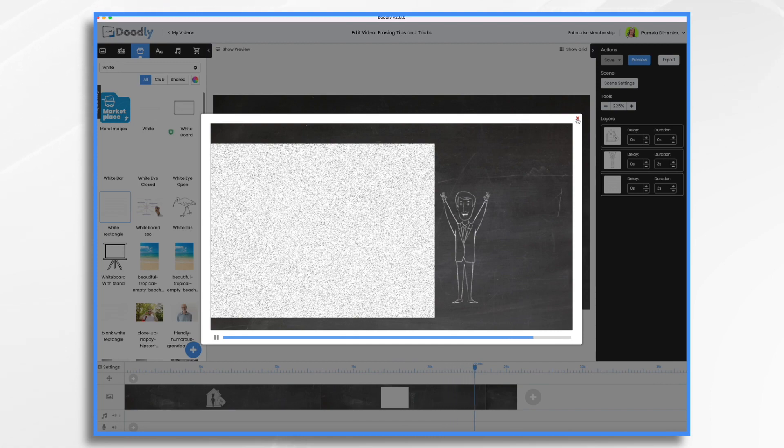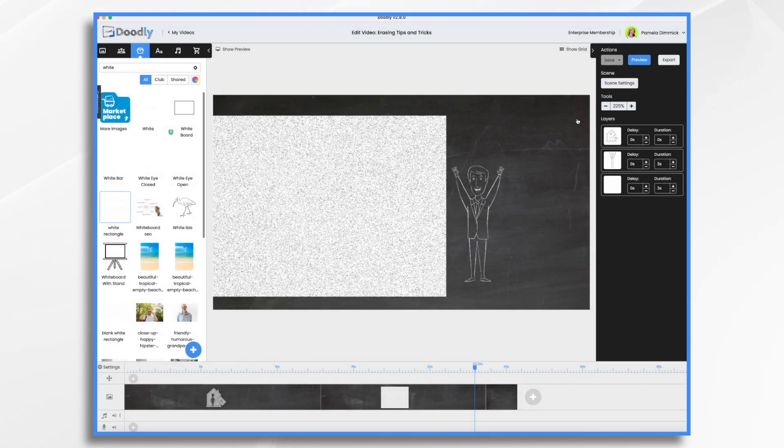And there you have it. Those are a few ways that you can erase scenes and objects in Doodly. I hope this gives you some ideas.